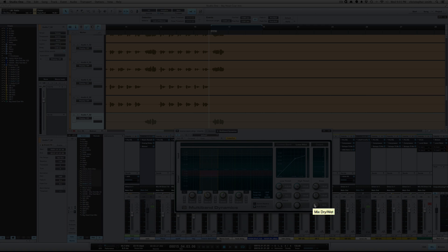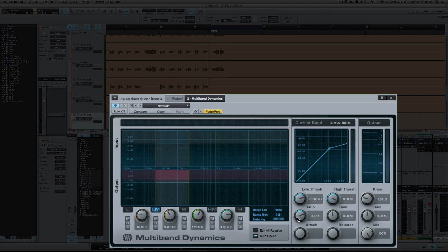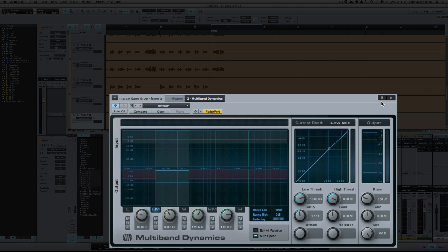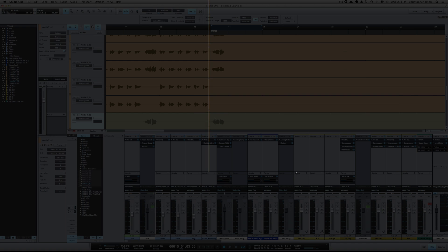One of the things that makes this compressor really unique is that it allows you to go to negative ratios for expanding. So let's take a look at how I'm using it in this mix.